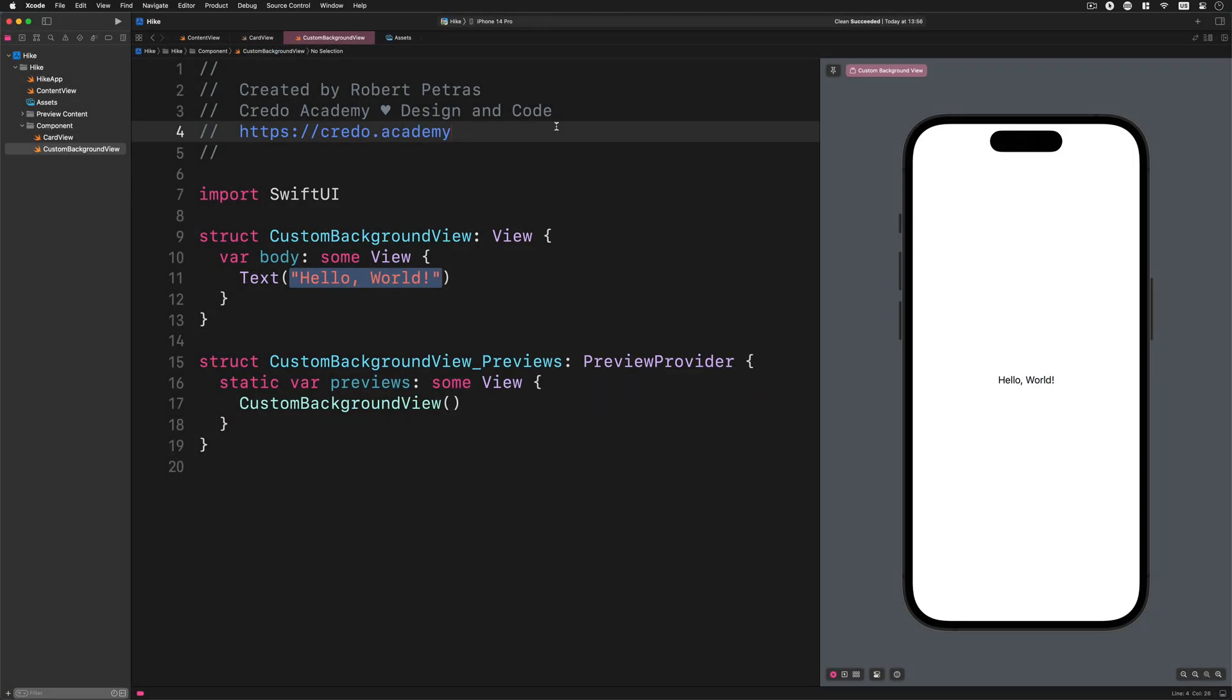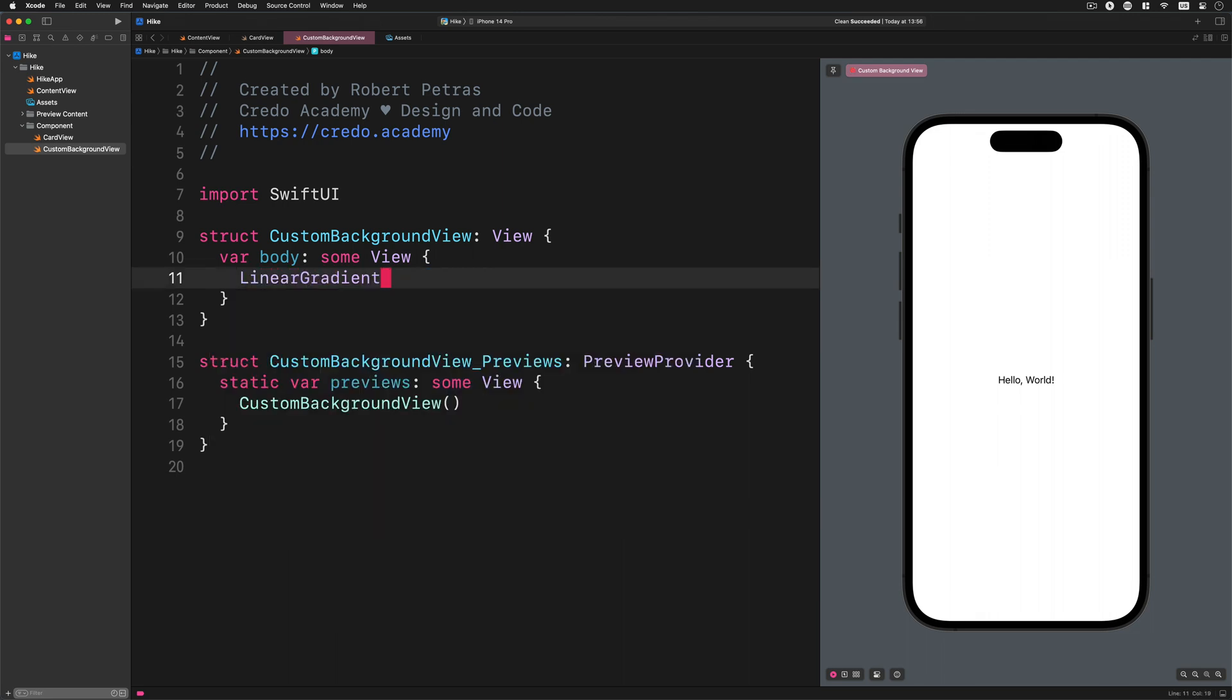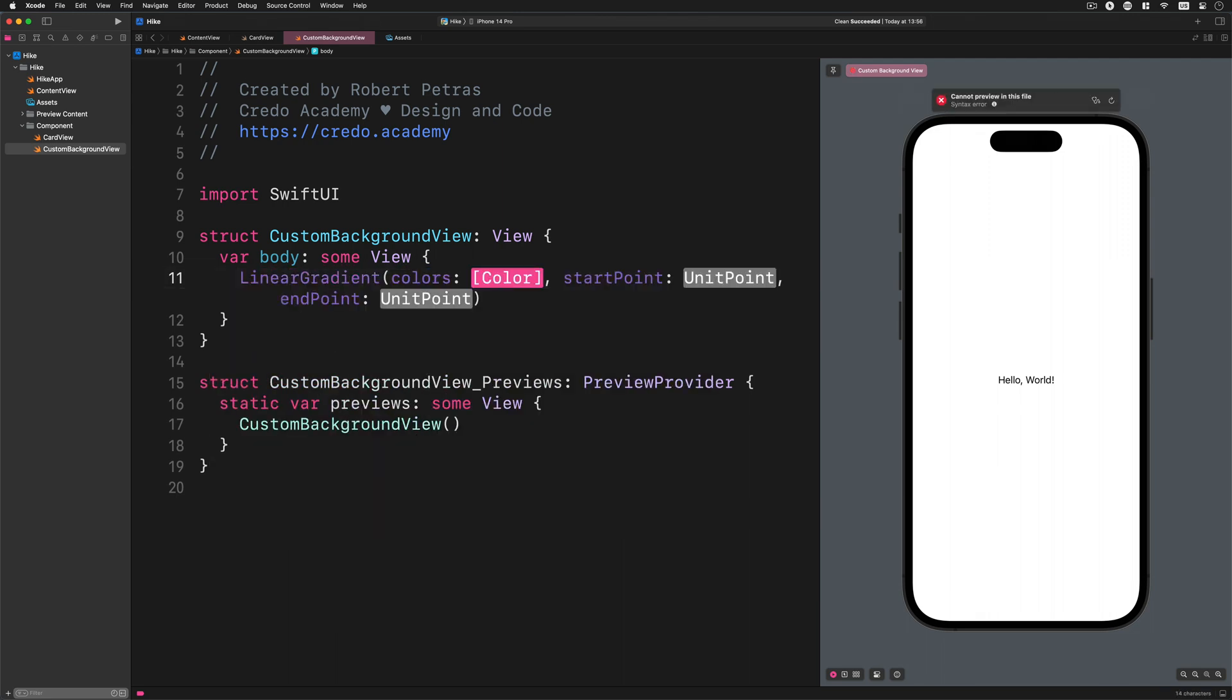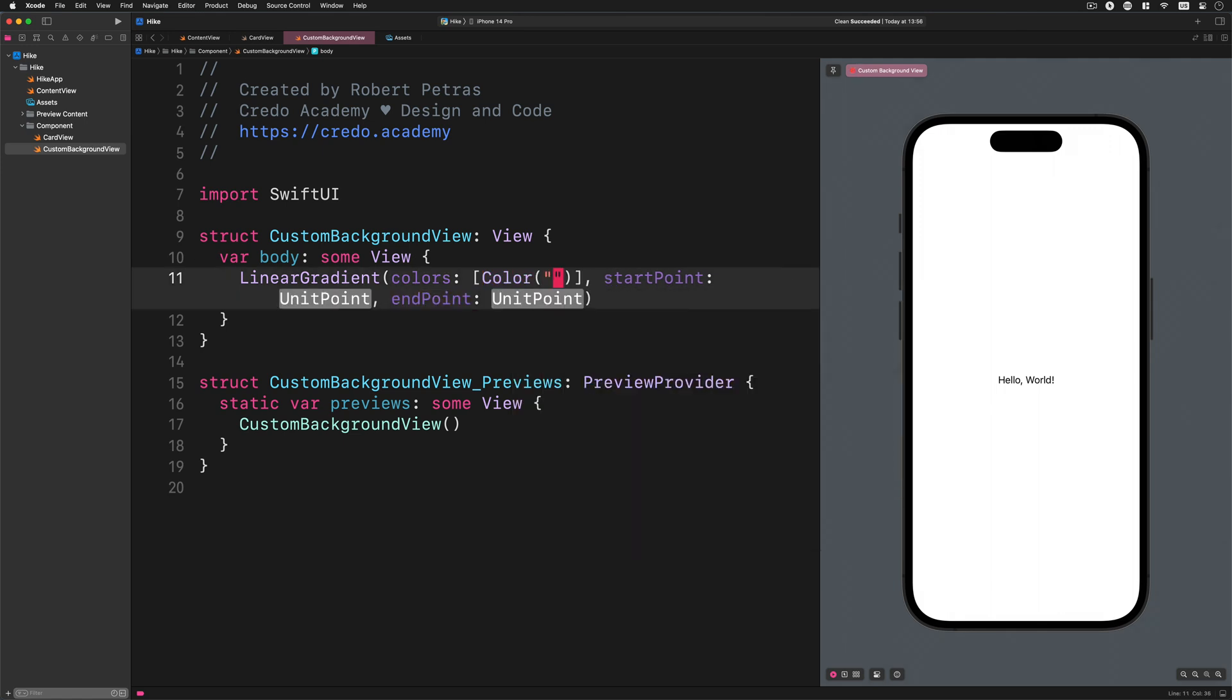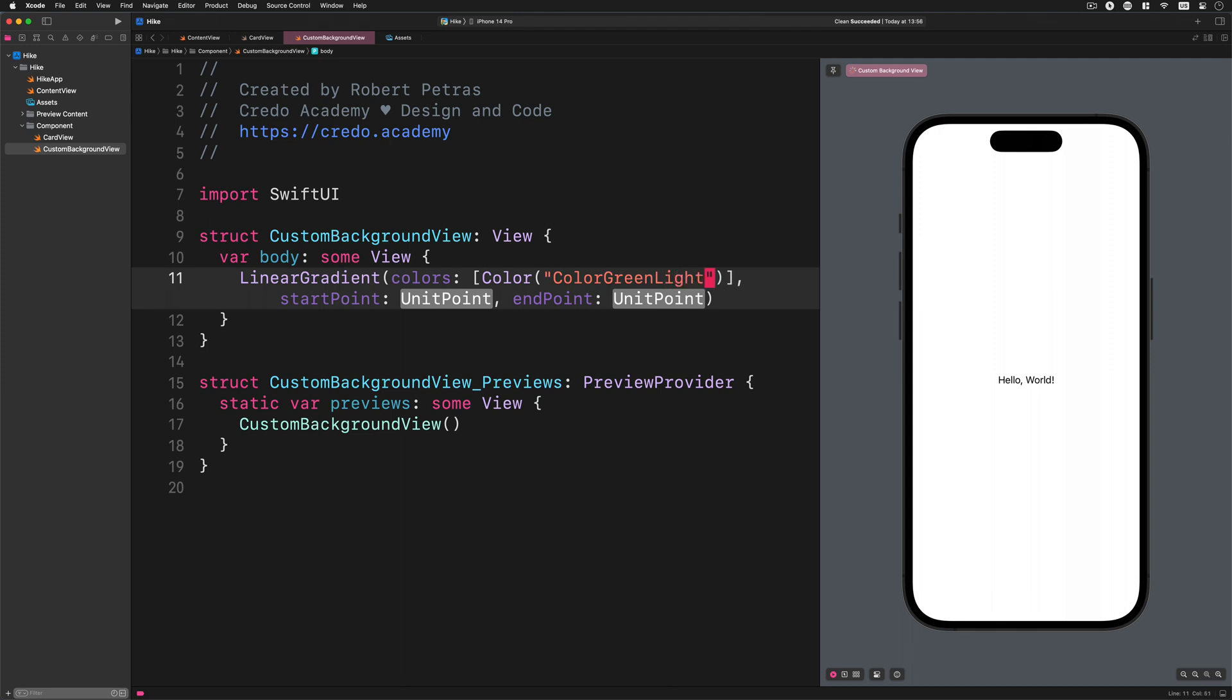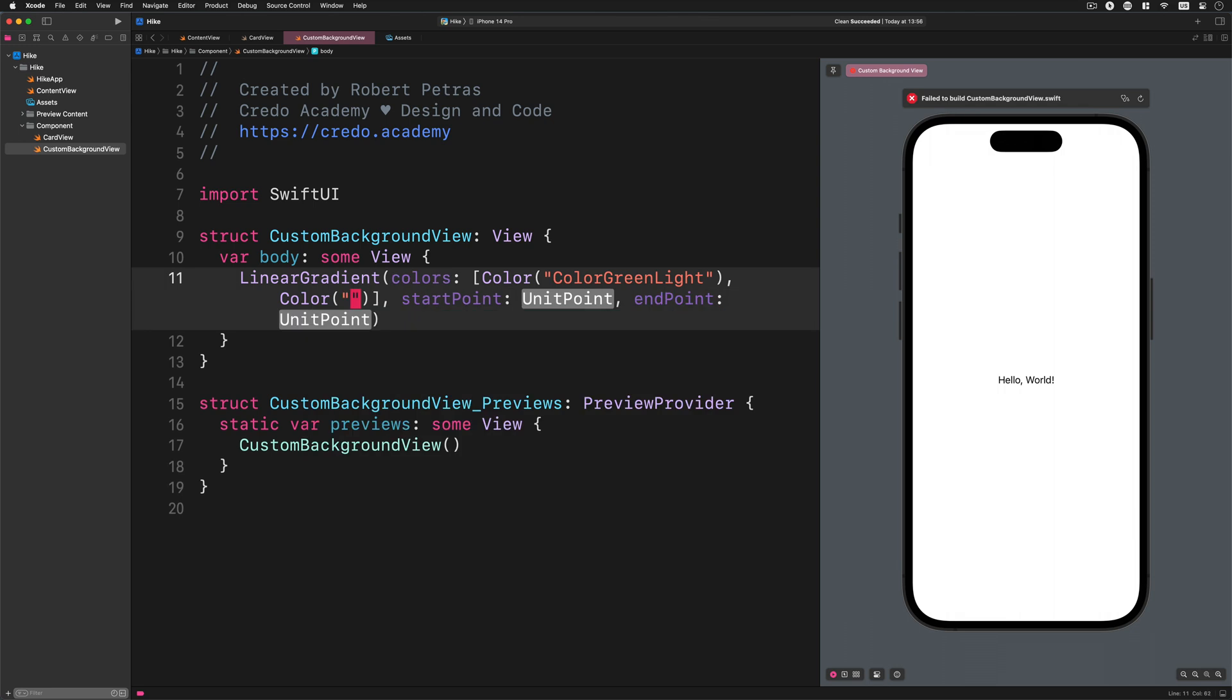Please name this file custom background view and save it into this component group. Now, let's create a new card background with an illusion of a 3D surface. Don't worry, the process is pretty straightforward. We will start by replacing the placeholder text view with the following code: LinearGradient colors Color colorGreenLight comma Color colorGreenMedium.